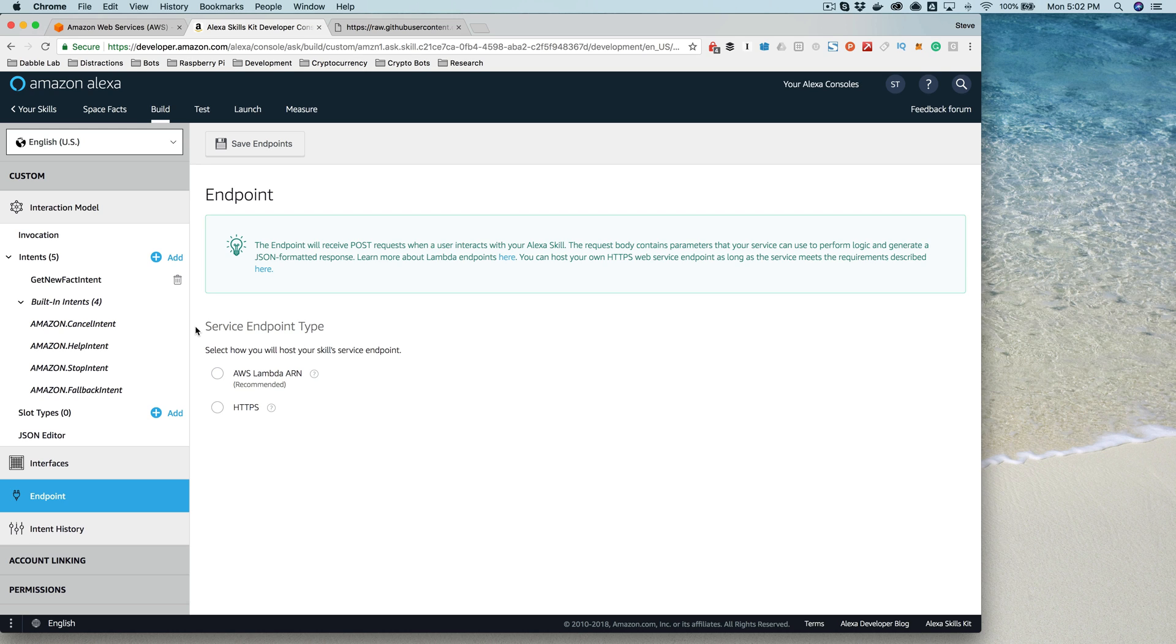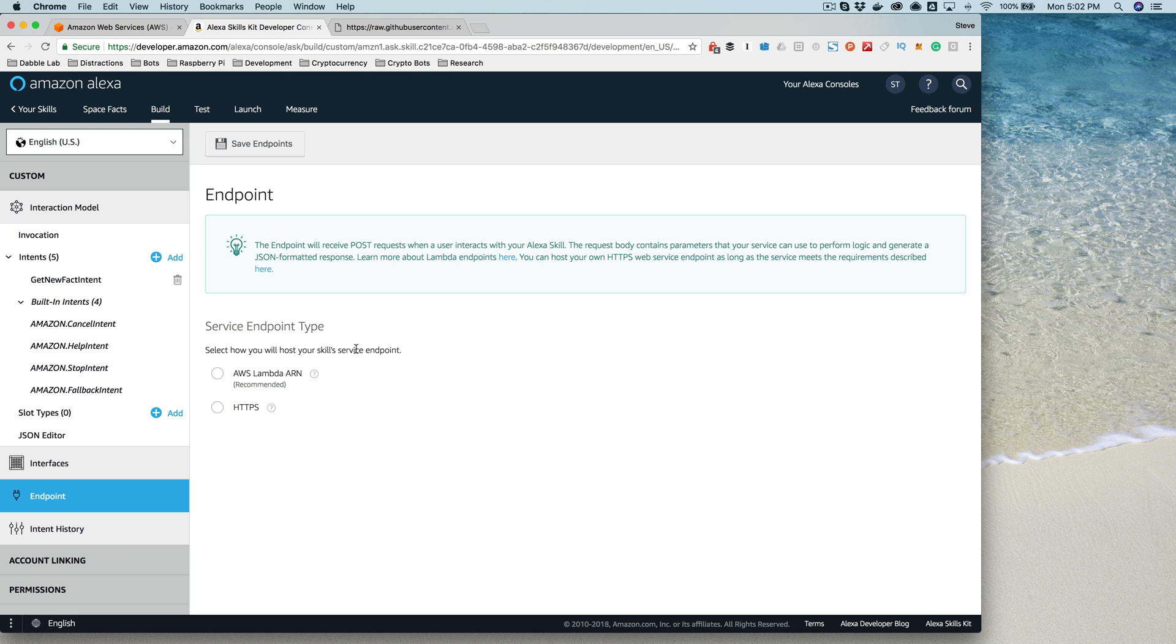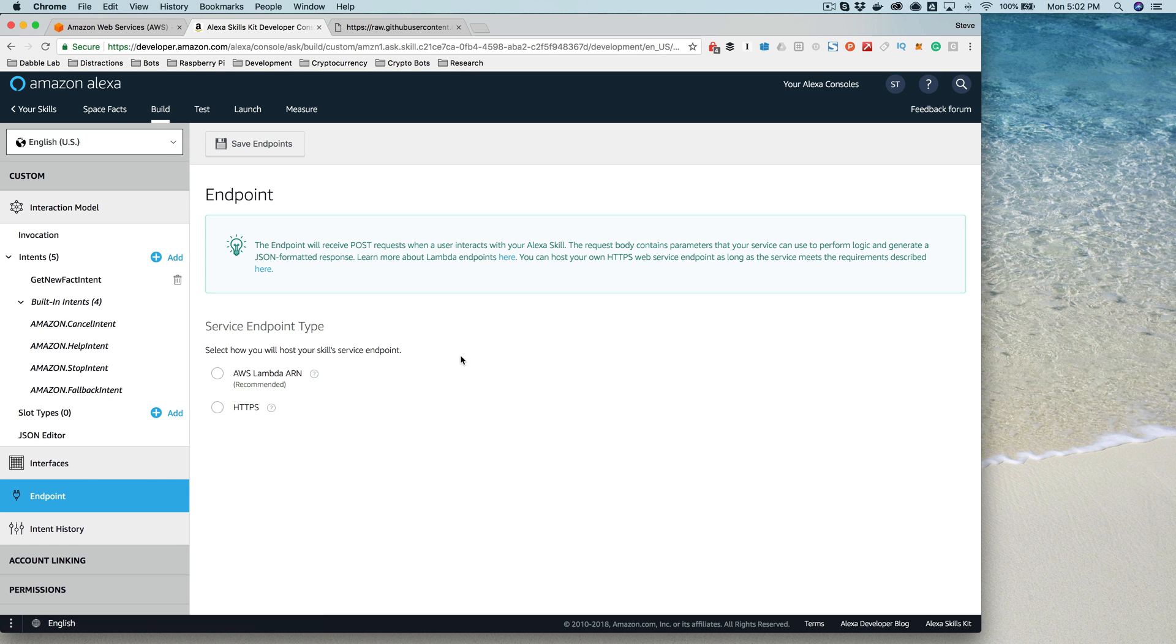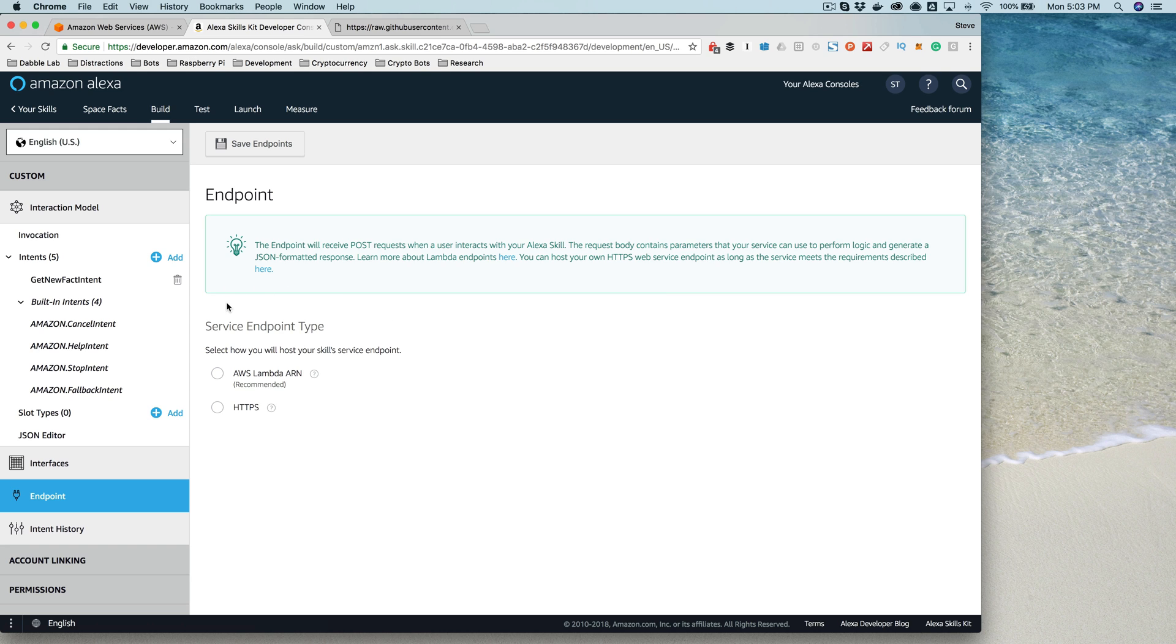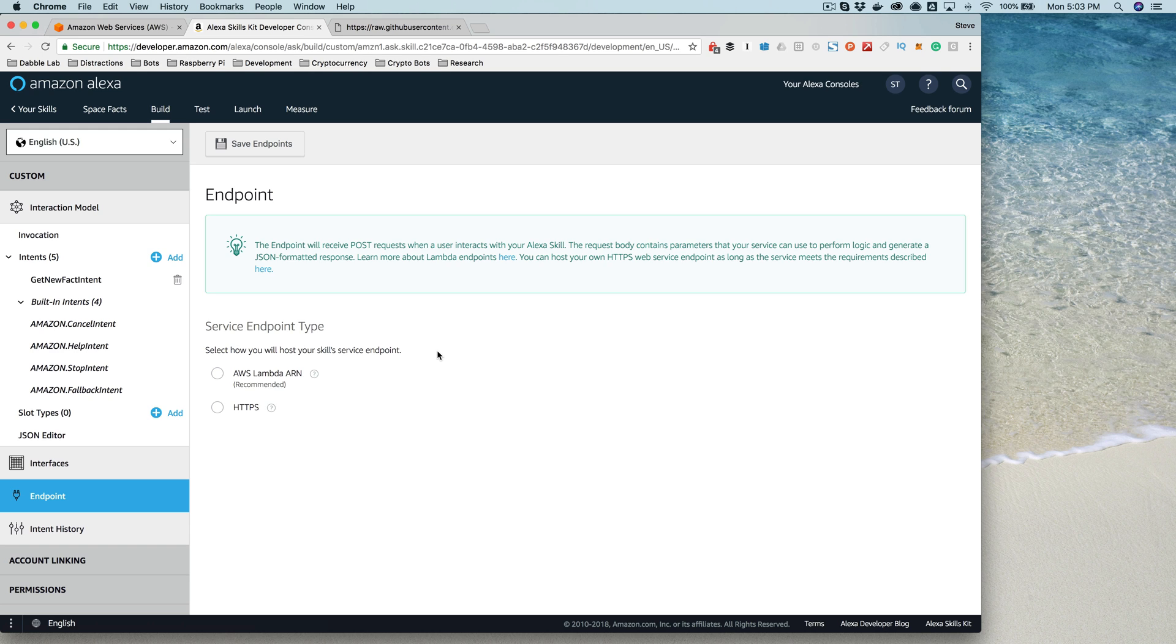At a high level, the flow works like this: a user speaks to an Alexa-enabled device. The device forwards the audio stream to the Alexa service. The Alexa service takes that audio stream, converts it to text, and then determines based on the interaction model what the user is requesting. If the request is for a skill, the request is sent from the Alexa service to a skill service. The skill service is code that we are going to create as developers to process the requests that come from the Alexa service and in turn respond back to the Alexa service.